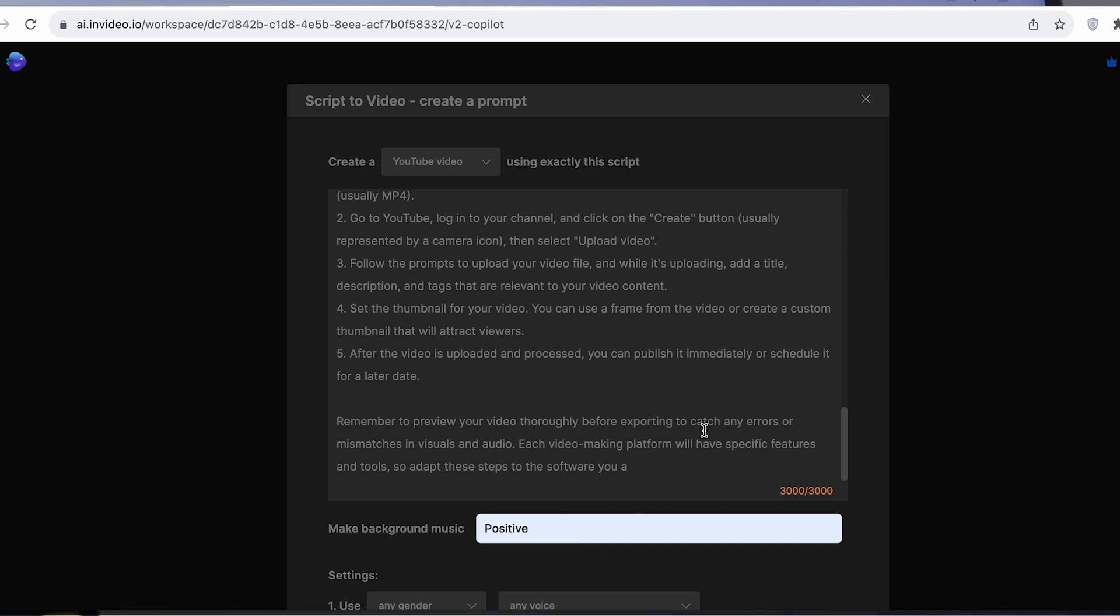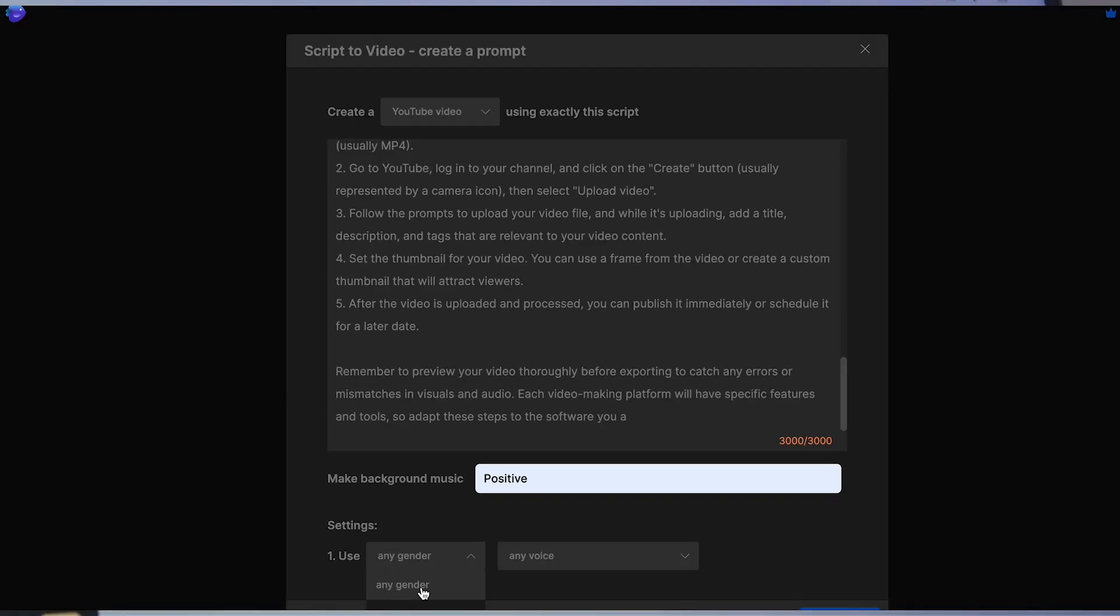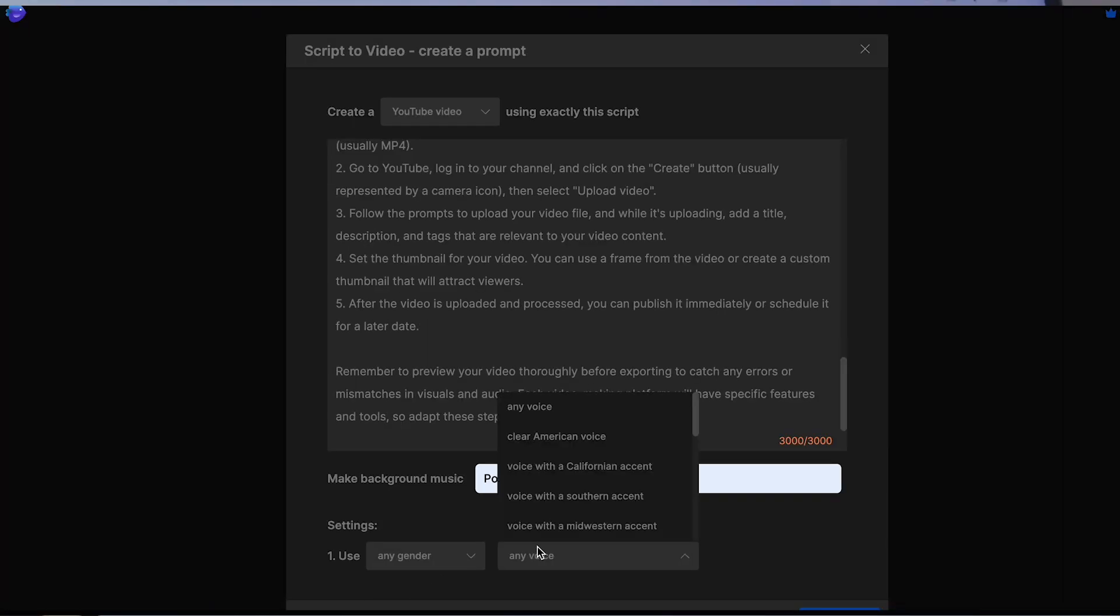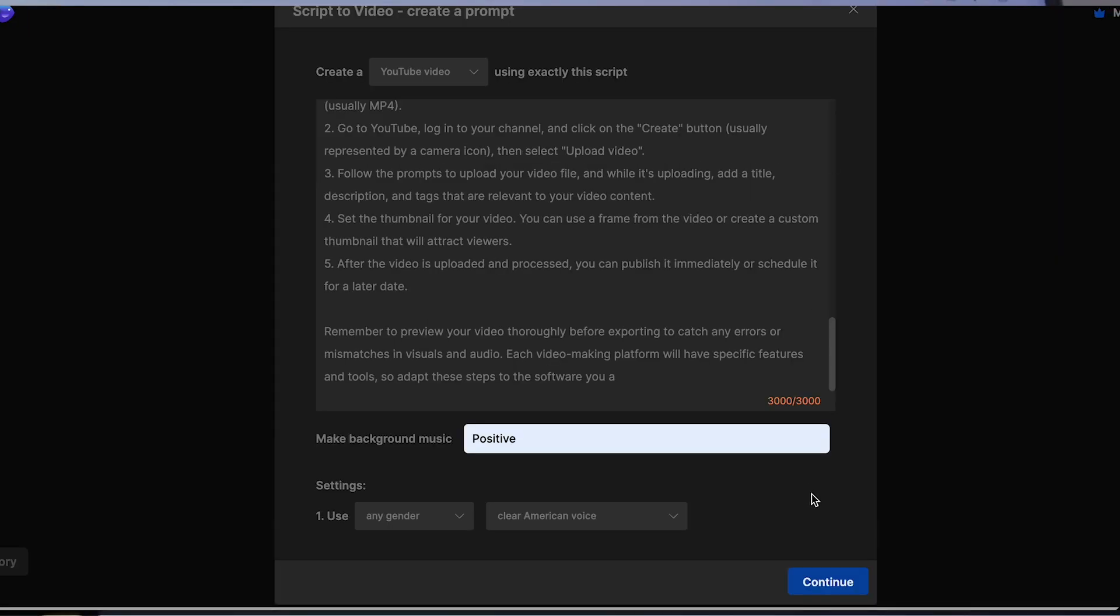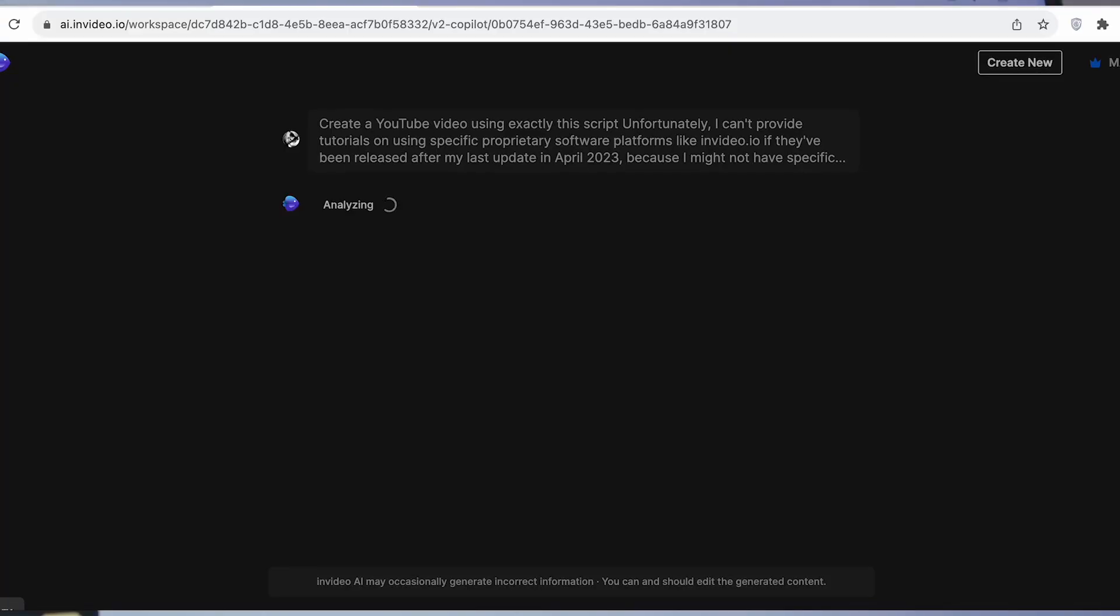Choose your background music and select a voiceover type from the settings. Now click Continue and let InVideo do its magic.